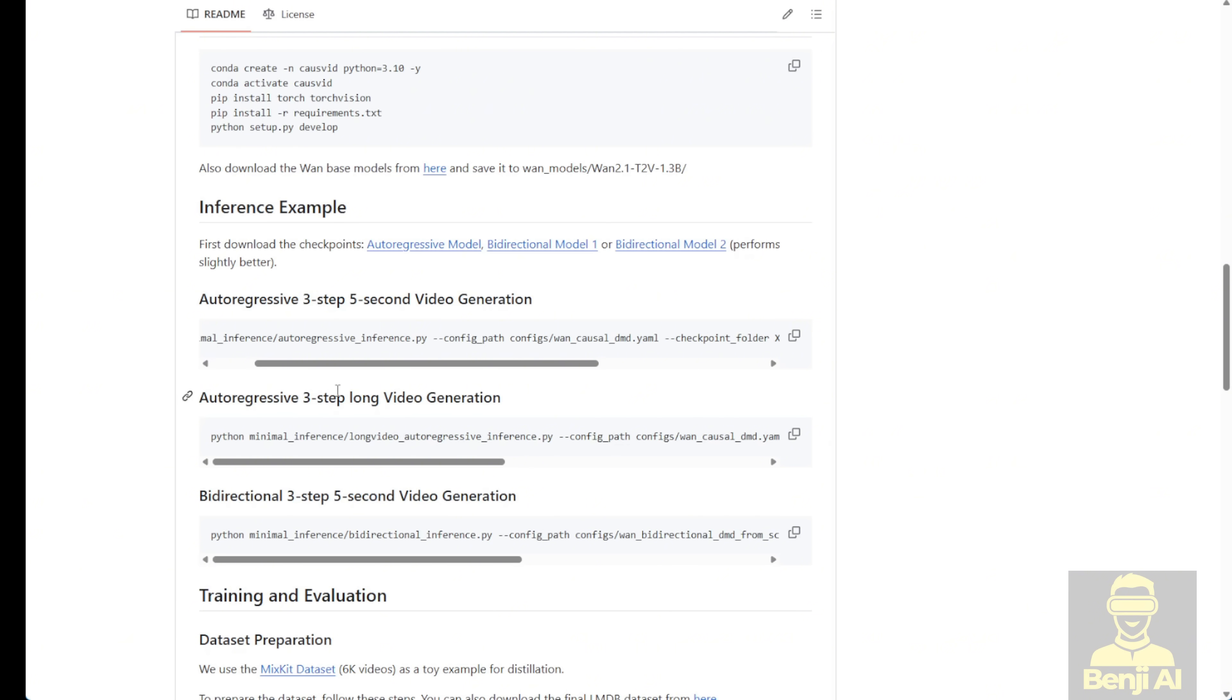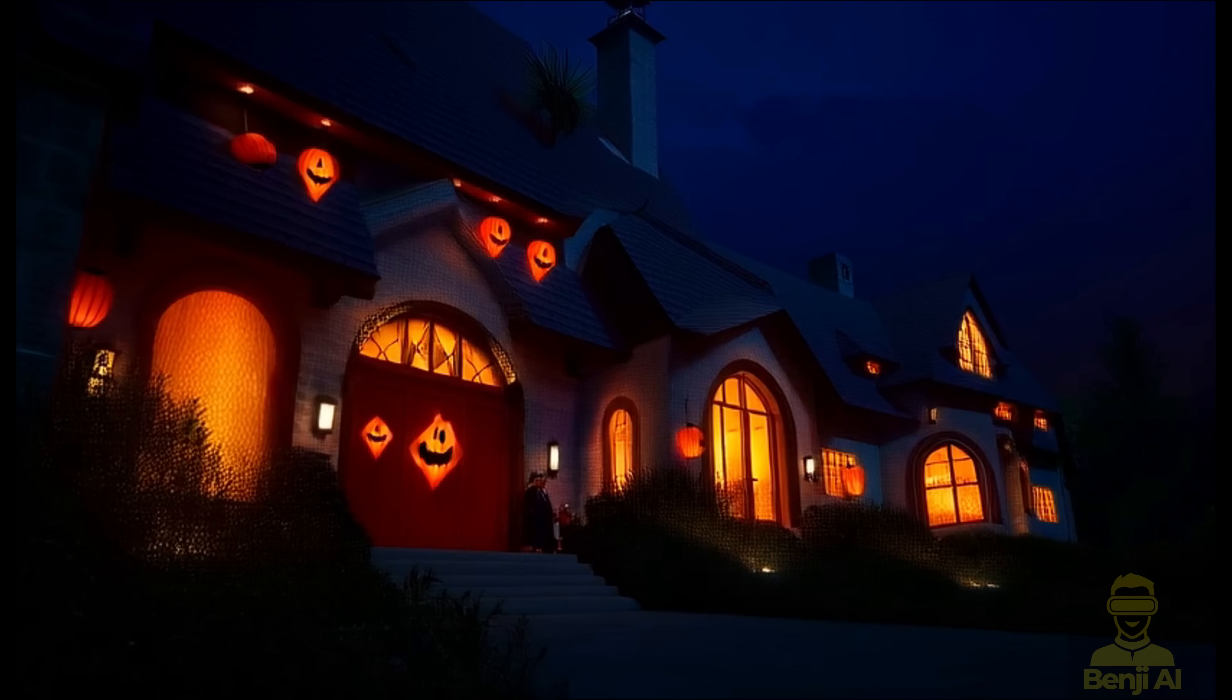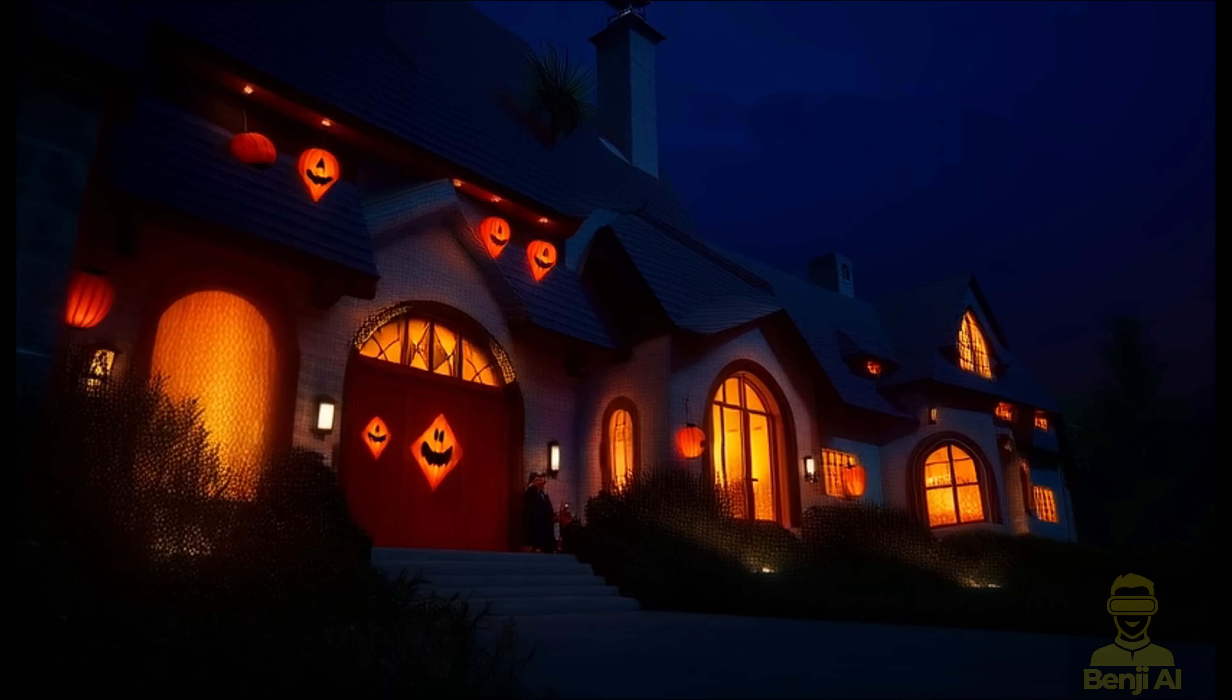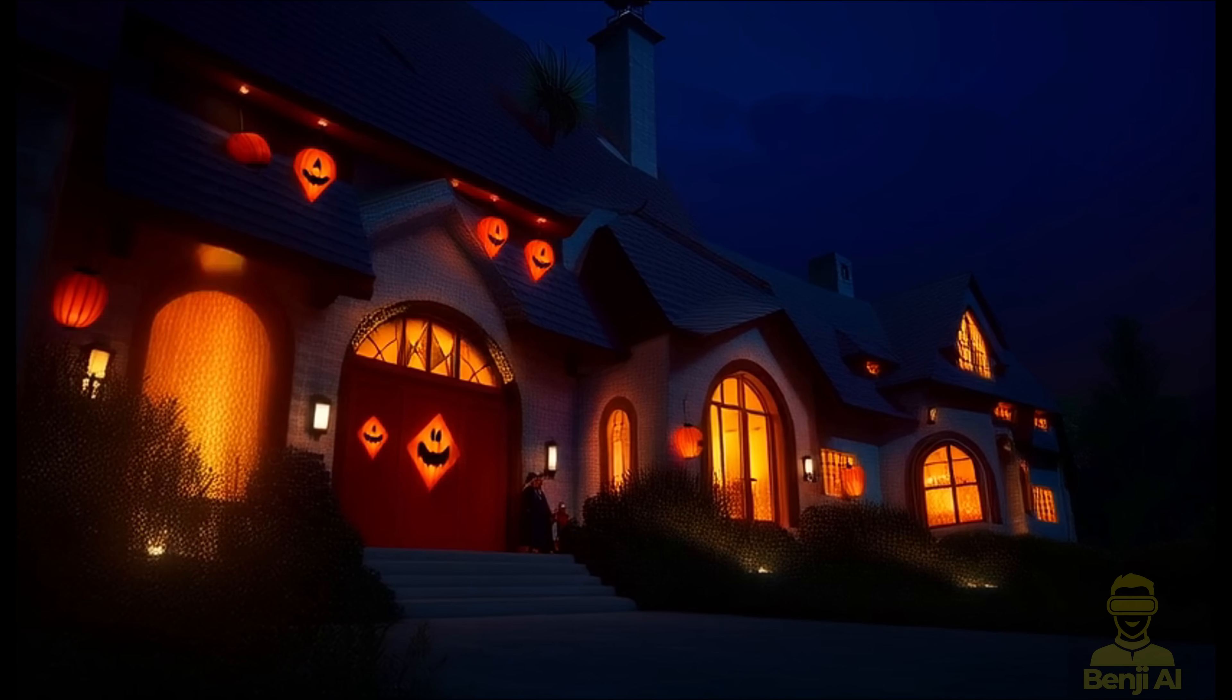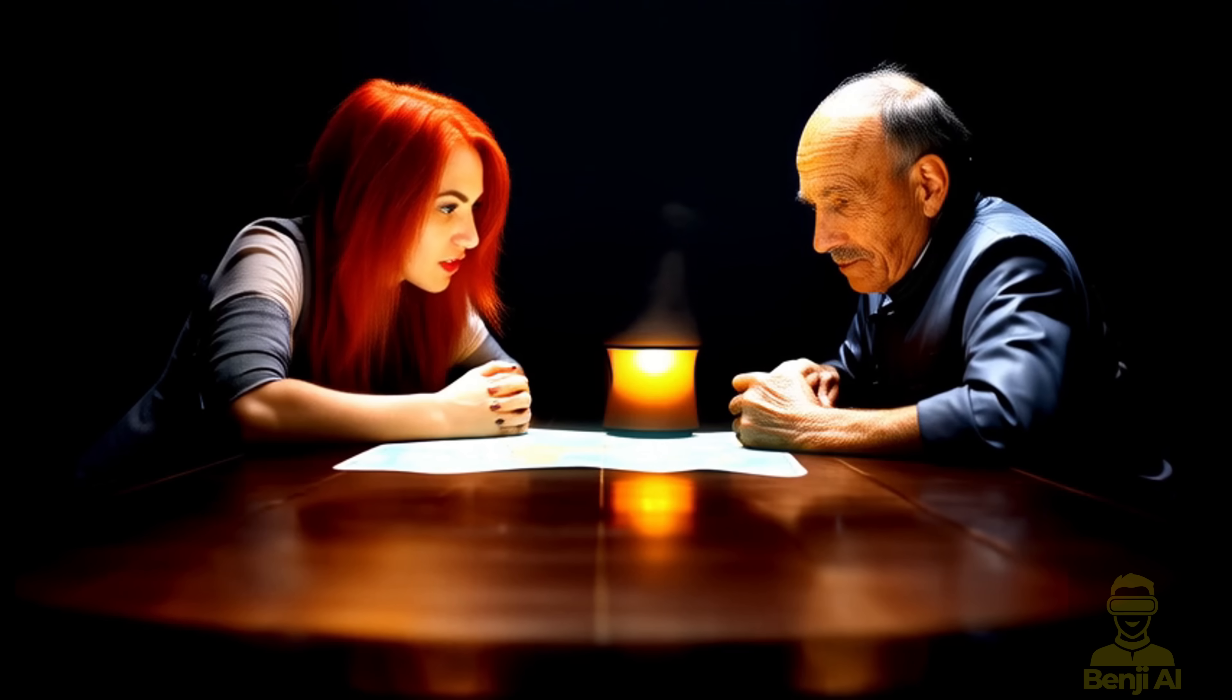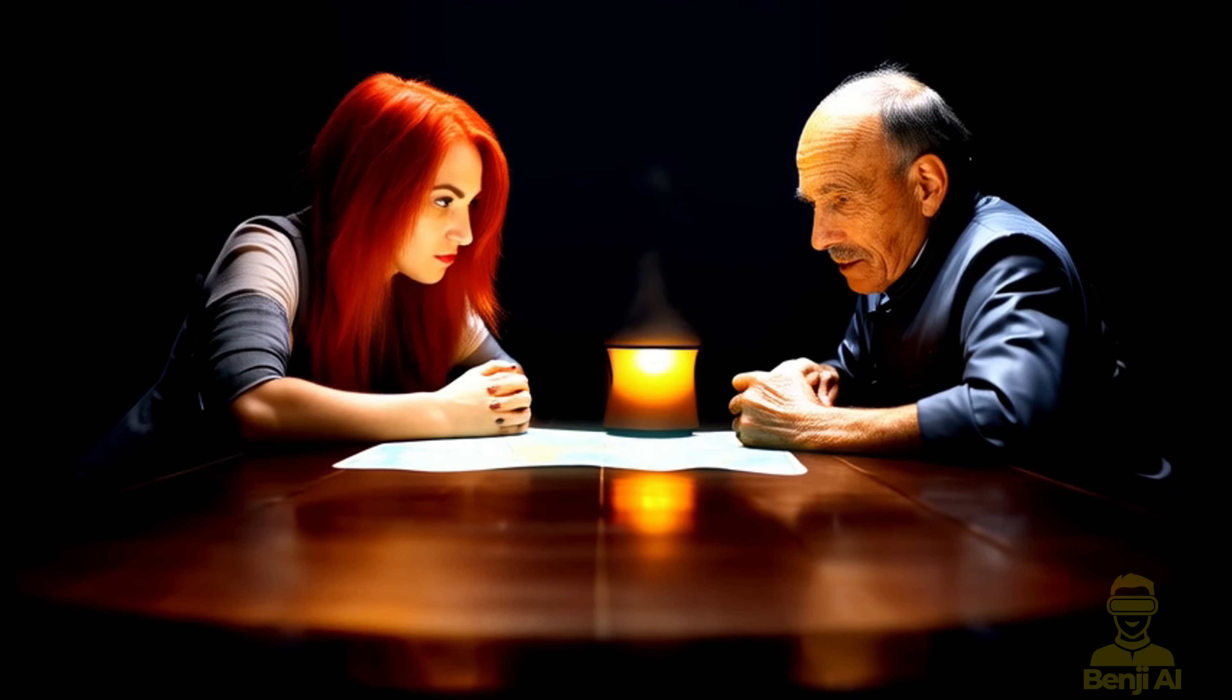So with just the AI models they provide, you can use 3-sampling steps to generate video. But then, as we've played around with other low-sampling-step AI models, usually like 3-steps in real situations or on consumer PCs, we won't be able to get a clear picture of each image frame that way.